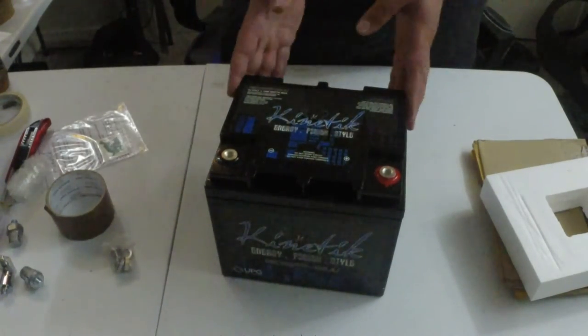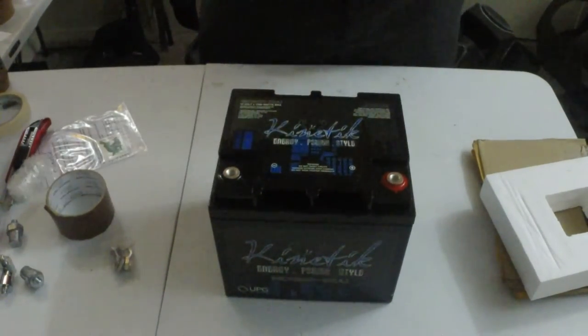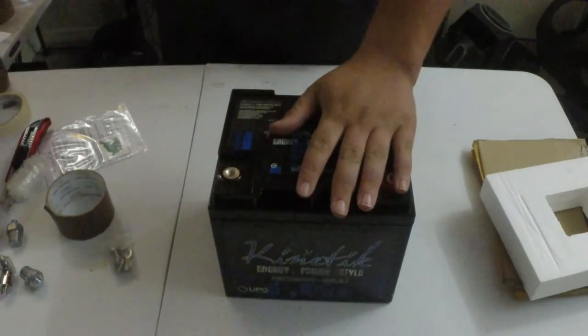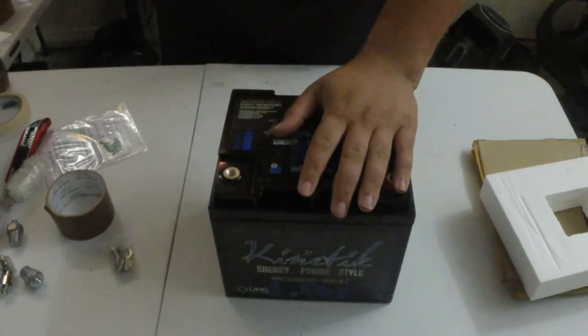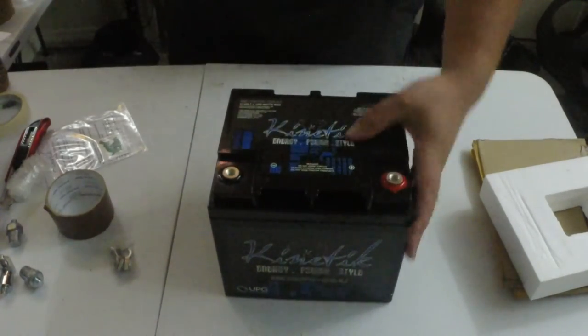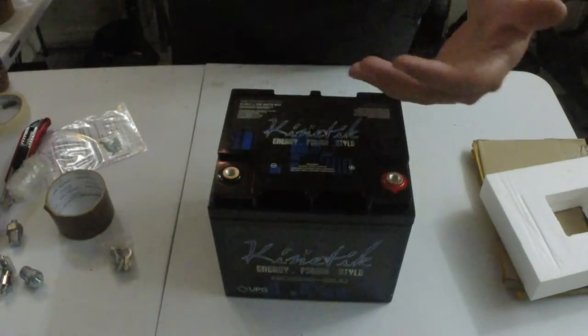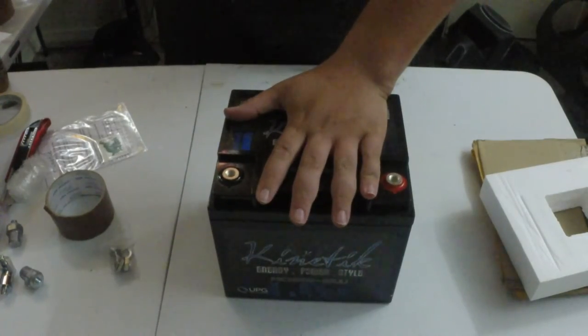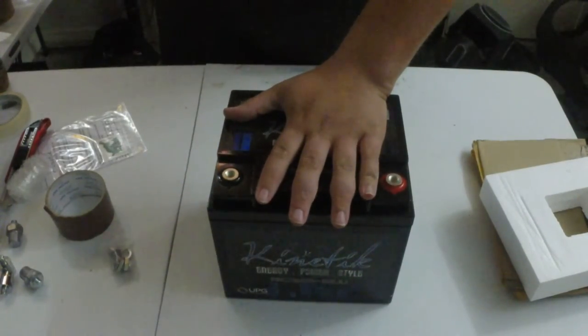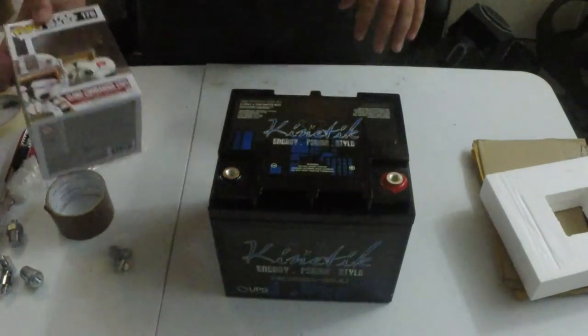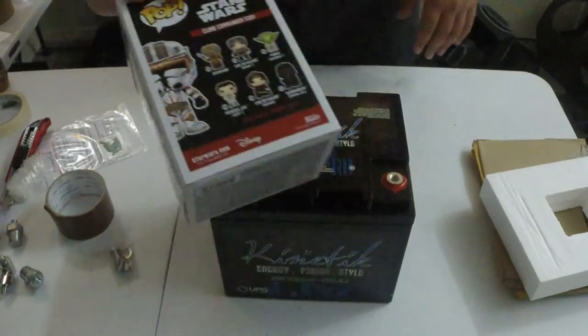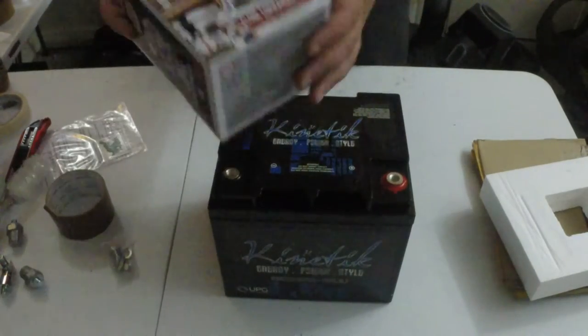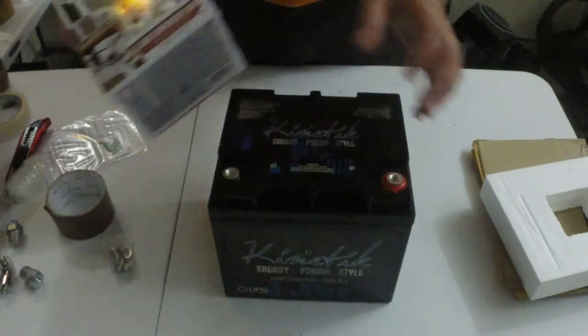For some comparison to size, I don't really have much. So for size comparison, there's my hand. But it is also, here's a Funko Pop Vinyl. Shameless plug.